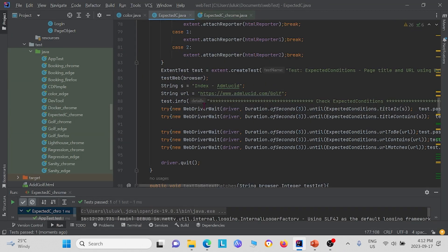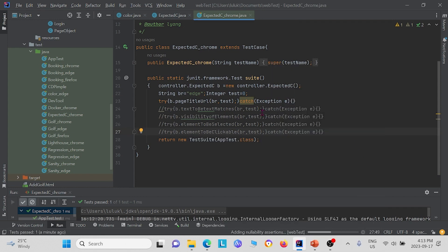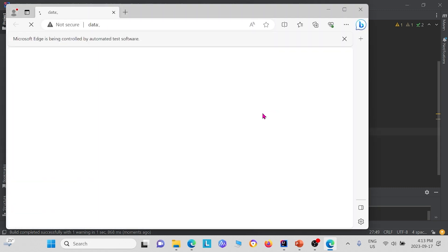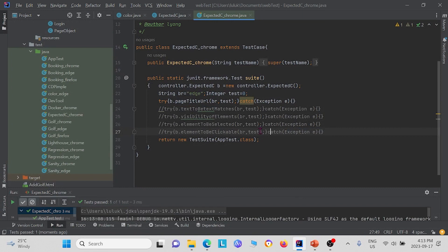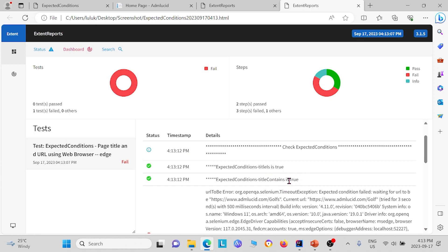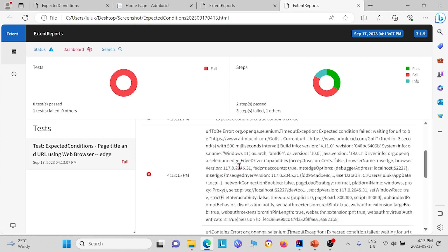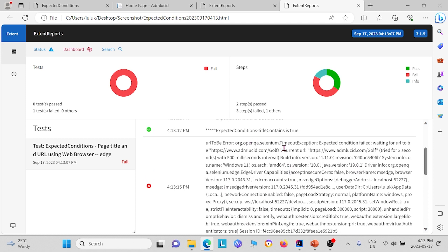Let me go back to our original code, and let's say I add an 's' into the URL here and try to run this again. Since we changed the URL into something else, what we expect is that all the URL ones will fail. And indeed, we see that title_is and title_contains both pass, however the three regarding the URL ones fail, because the URL we test for is different than the URL on the webpage.